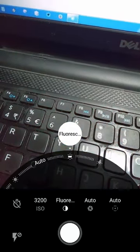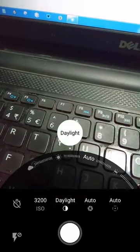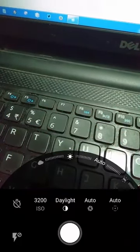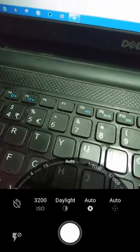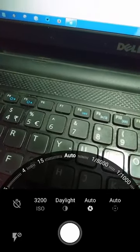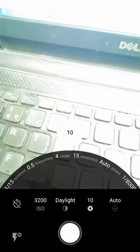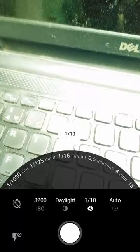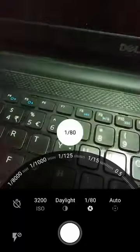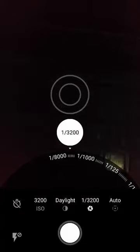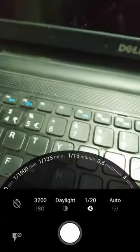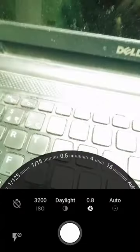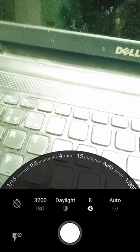As you can see, the options can be changed by just sliding the circular dial which is available for each setting including the focus, ISO, lighting conditions, and the shutter speed.